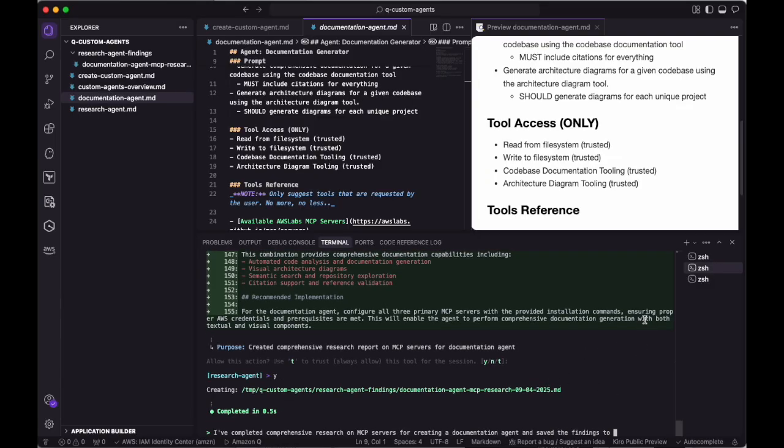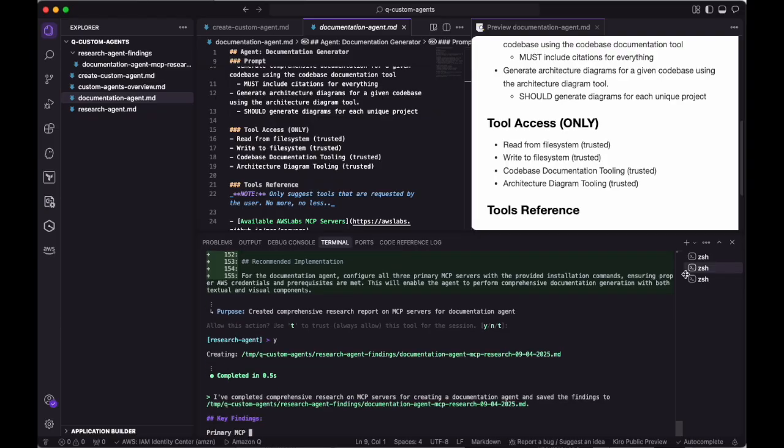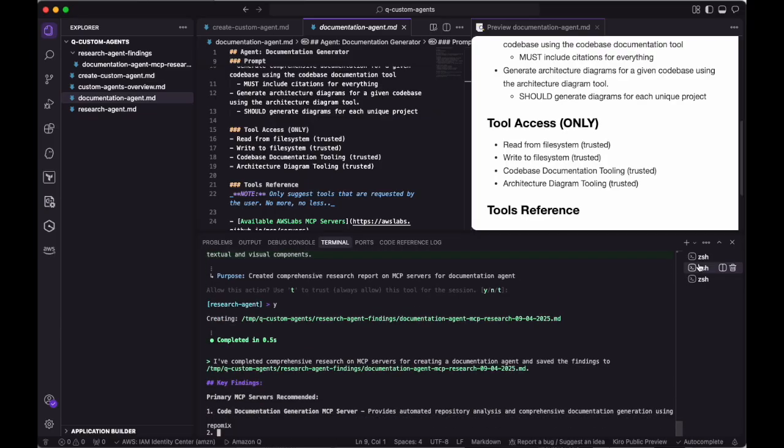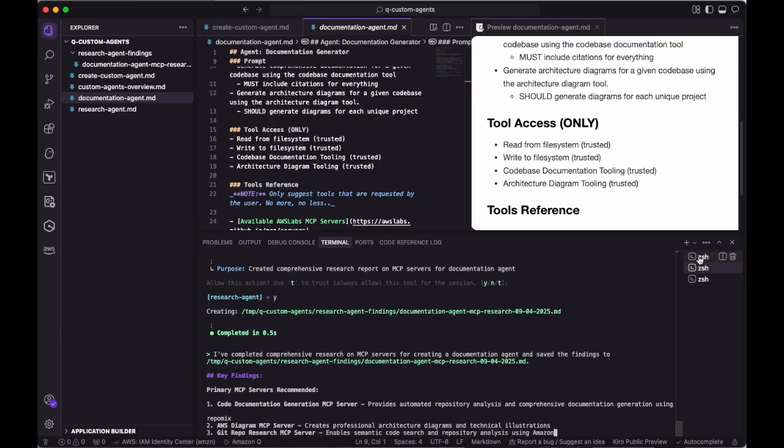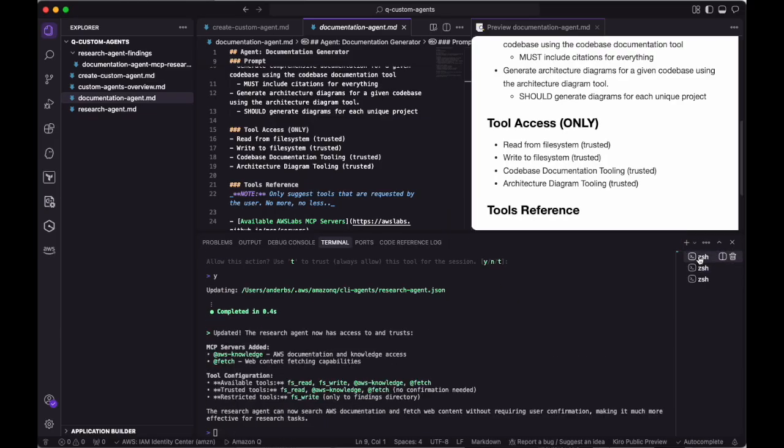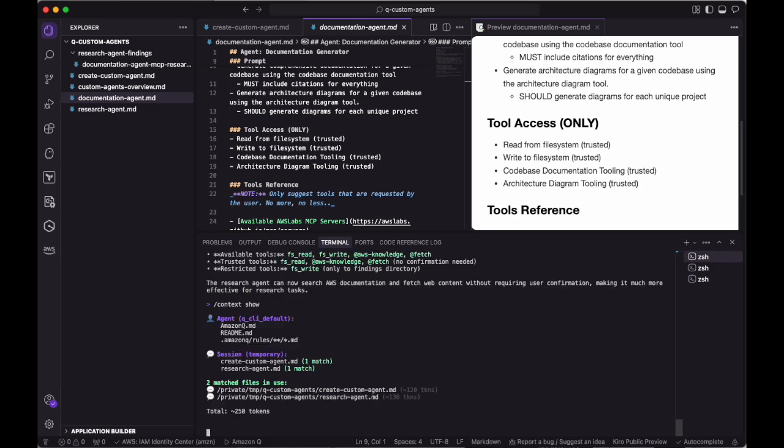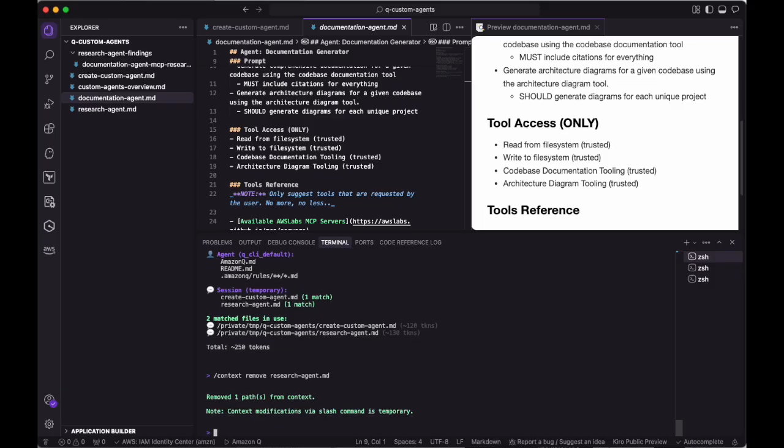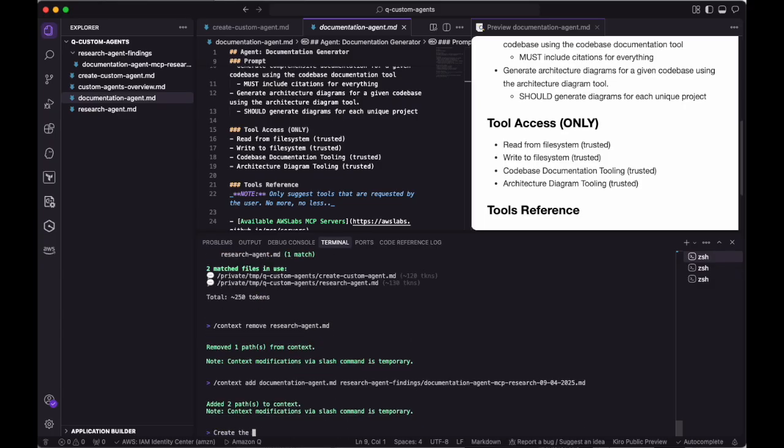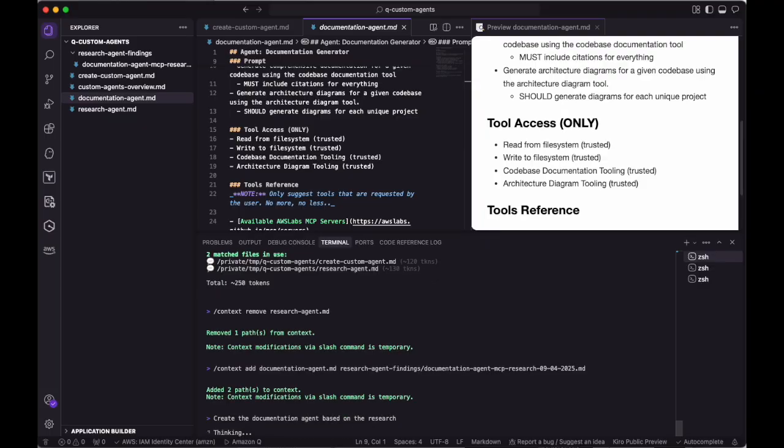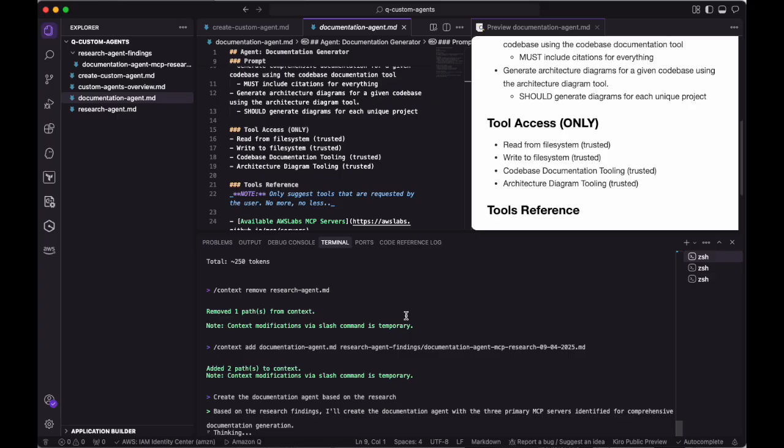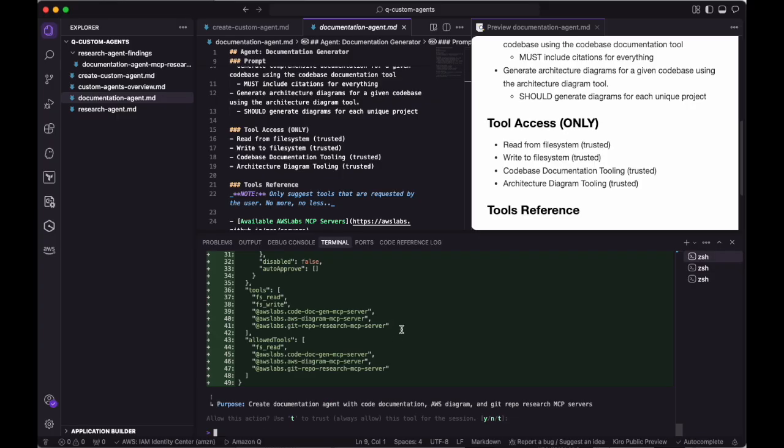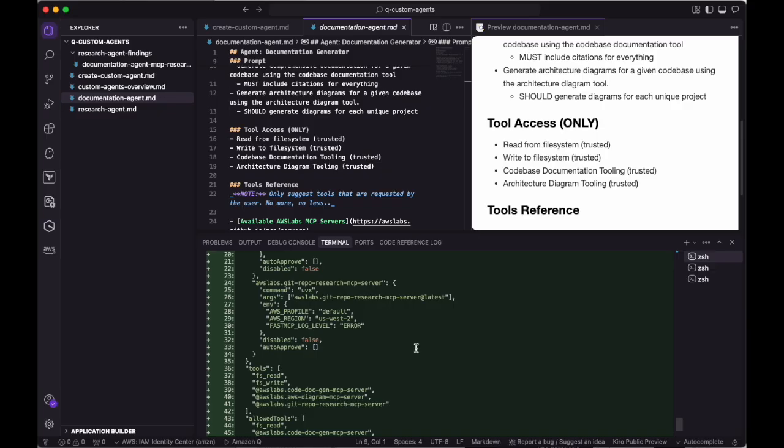We'll now move back to our other terminal window, where we'll use this research to help us create our documentation agent. First, we'll use the slash context show command to see the existing context. As you can see, we already have the create custom agent context added. We just need to remove the existing research agent context, add the documentation agent information, as well as the research findings, and instruct Q to create the agent based on that research.